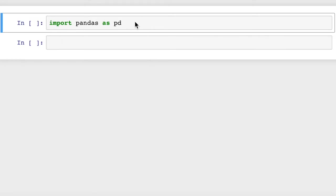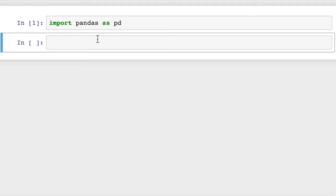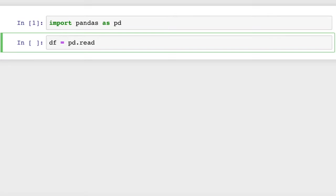We'll import pandas first, and then we're going to load up a dataframe from a CSV file. df equals pd.read_csv, and we'll use a CSV file that I've used for some of my other videos. It's called iris.data.